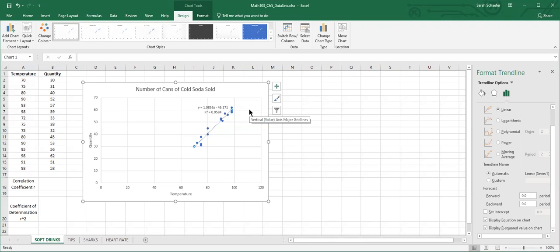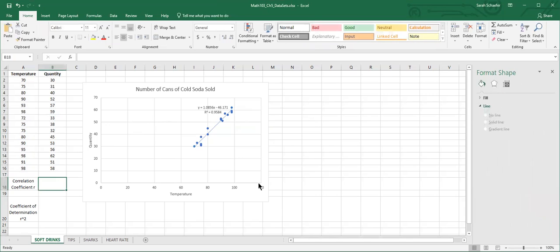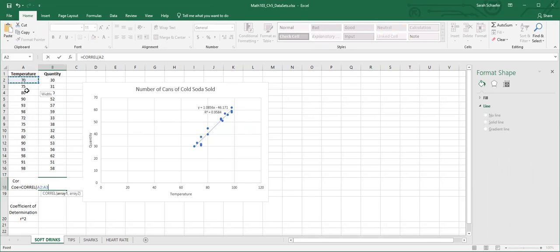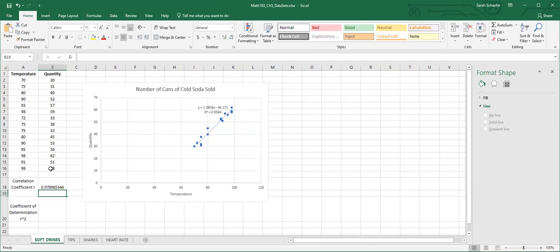The other way to get our r squared value is to actually find the correlation coefficient, which is r. We can find that first by doing equals C-O-R-R-E-L. Then we'll highlight one of our sets of data, put a comma, and then highlight the other set of data. We'll hit enter. Our correlation coefficient, which is just r on its own, is about 0.978.